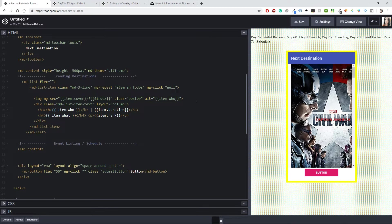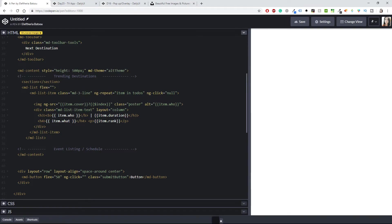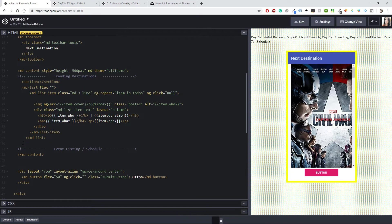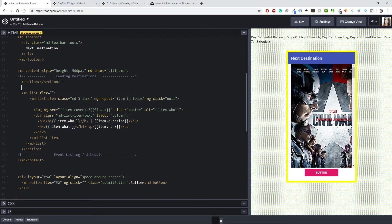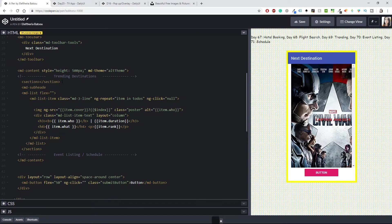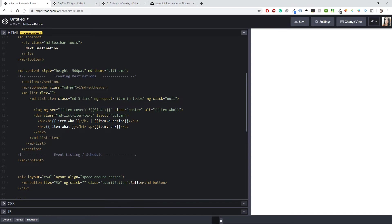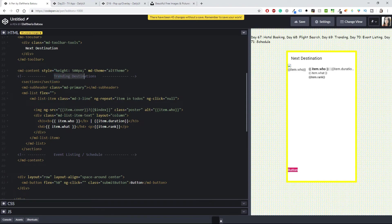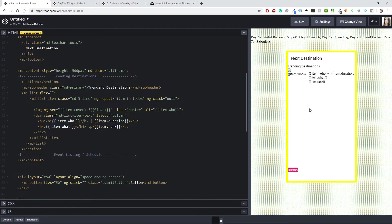Let's start changing a few things. I have the md-content, and I think I'll need a section. After this section I'll add an md-subheader, then inside here I'll have a class with md-primary, and I'll write 'Primary Destinations' inside it.